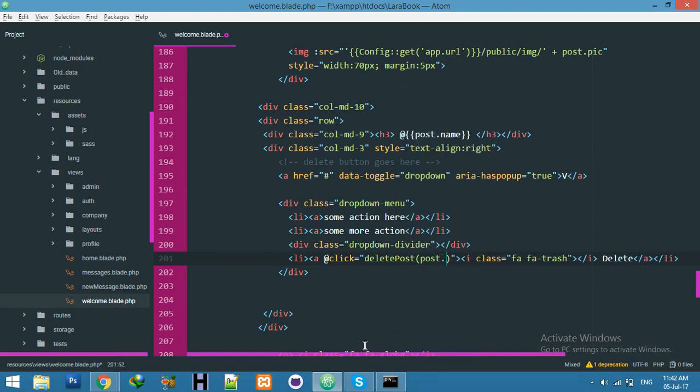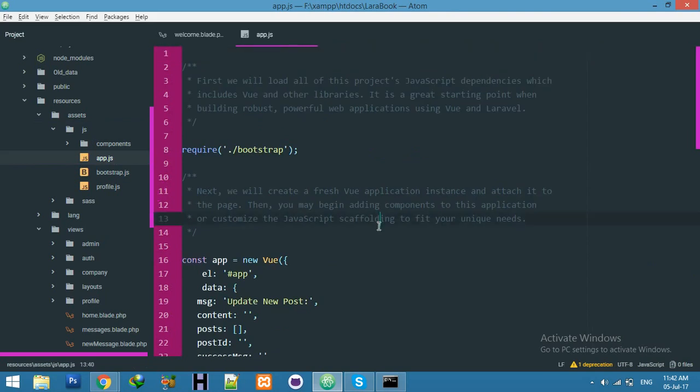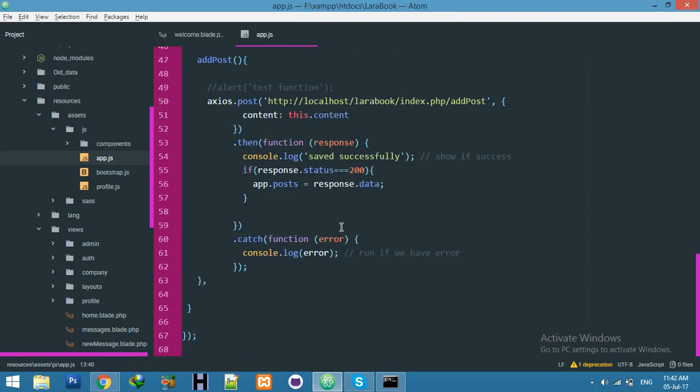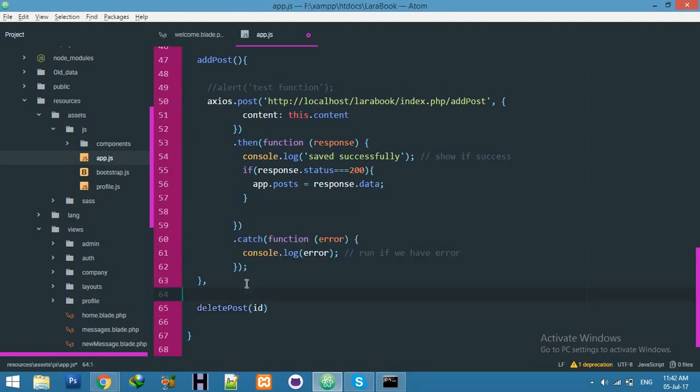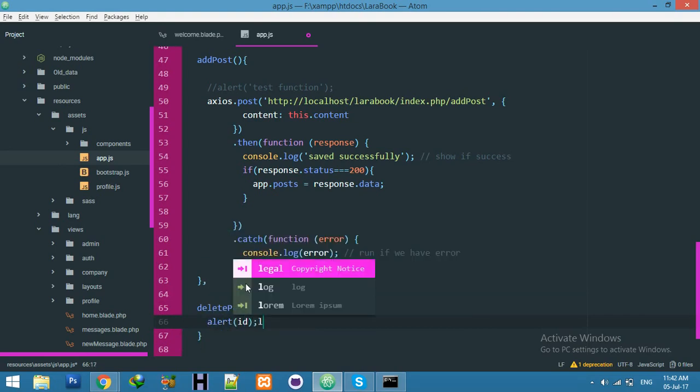But don't forget to add this function in your js app.js, because we are working here in app.js. Print function ID and try to check your alert with this ID.